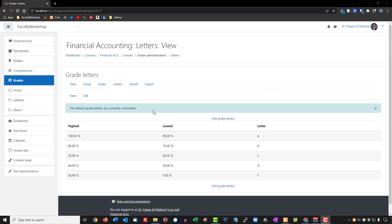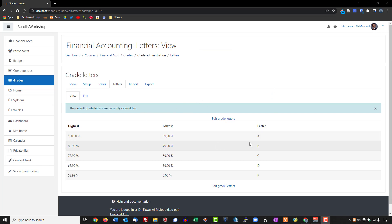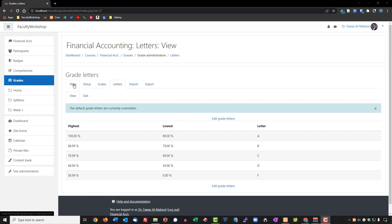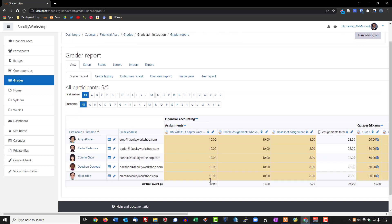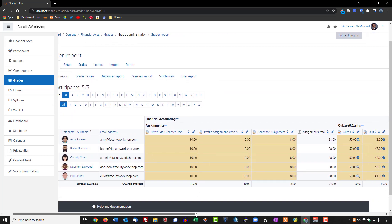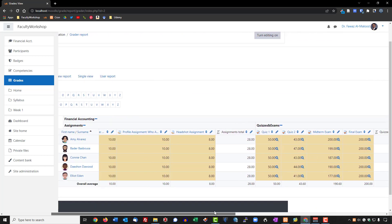We've only changed the percentages and letter grades on the scale. However, this is not currently reflected in the gradebook. If we go back to the gradebook under View, we still see the point system. To add percentages or letter grades to the gradebook display, we need to go back under Setup.